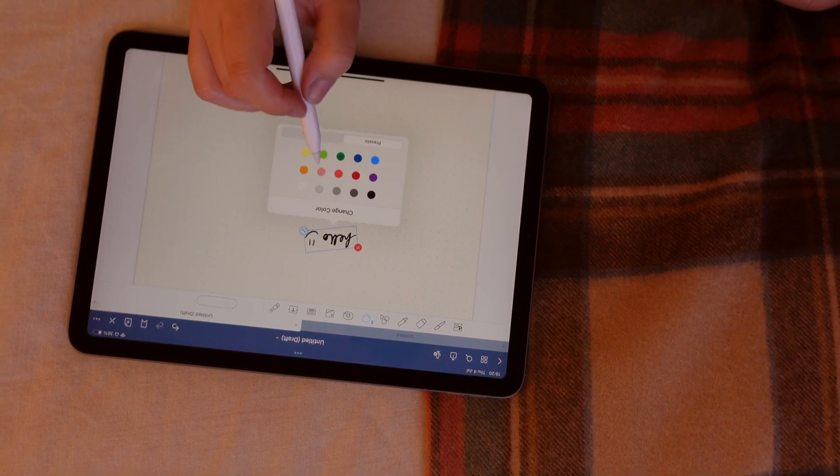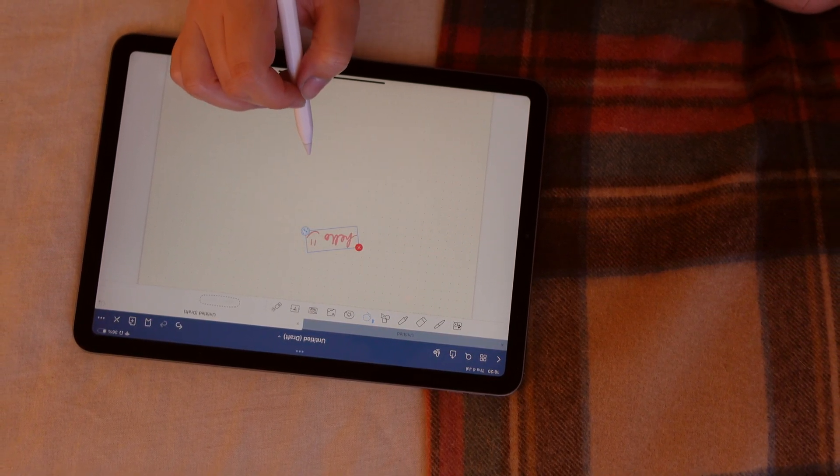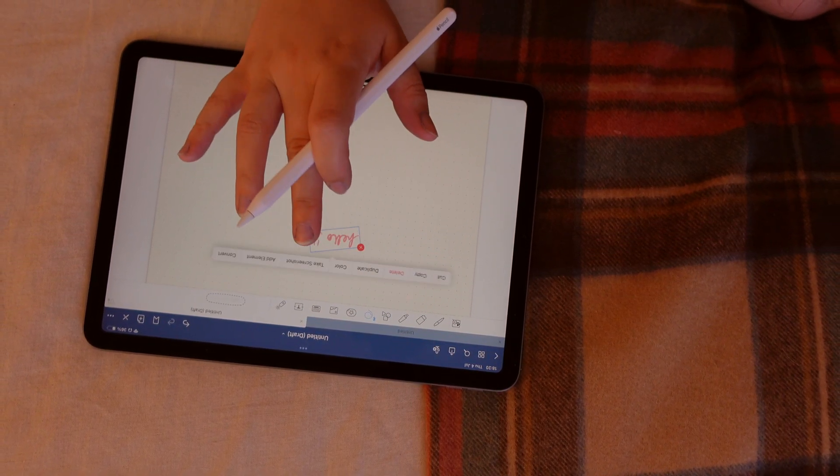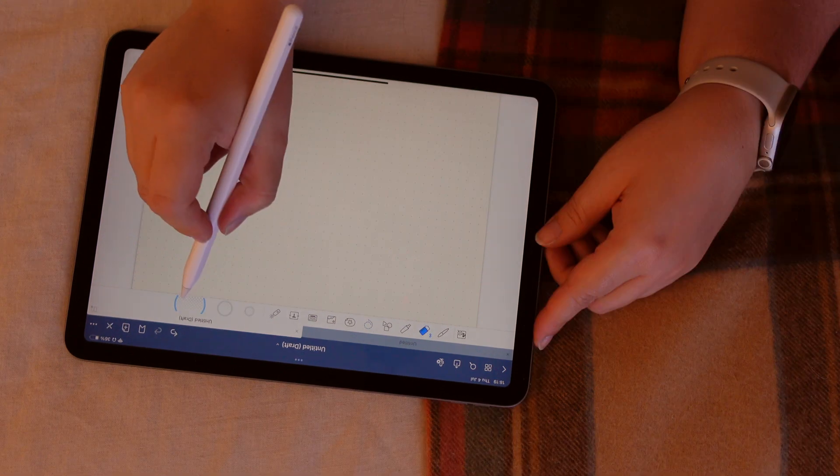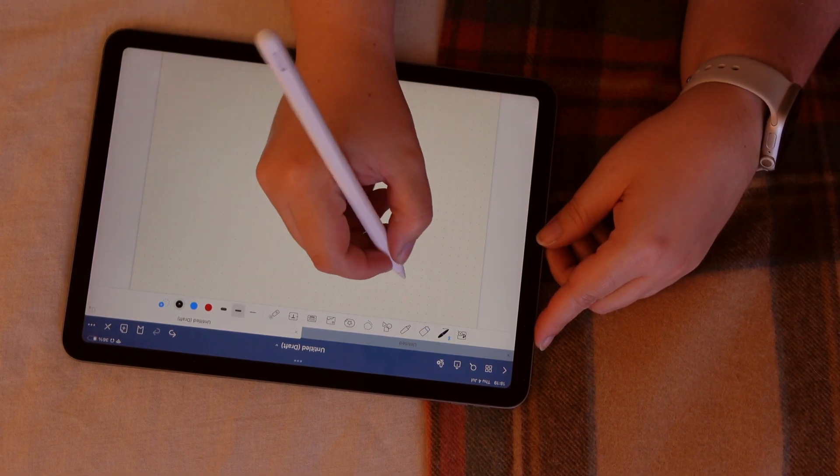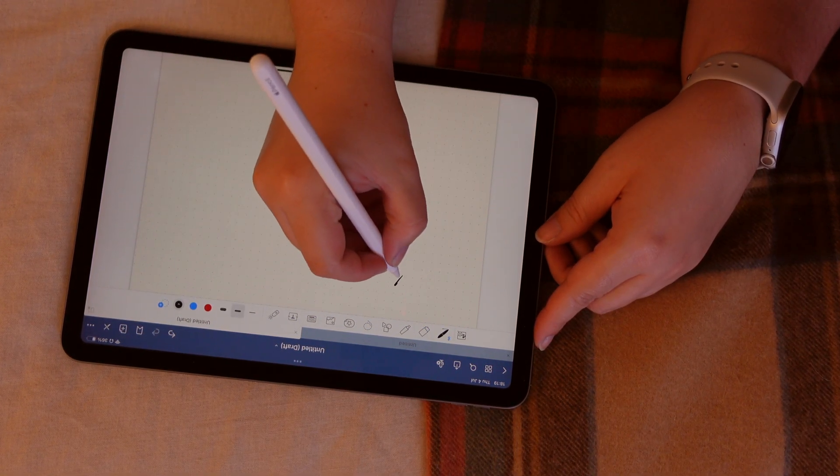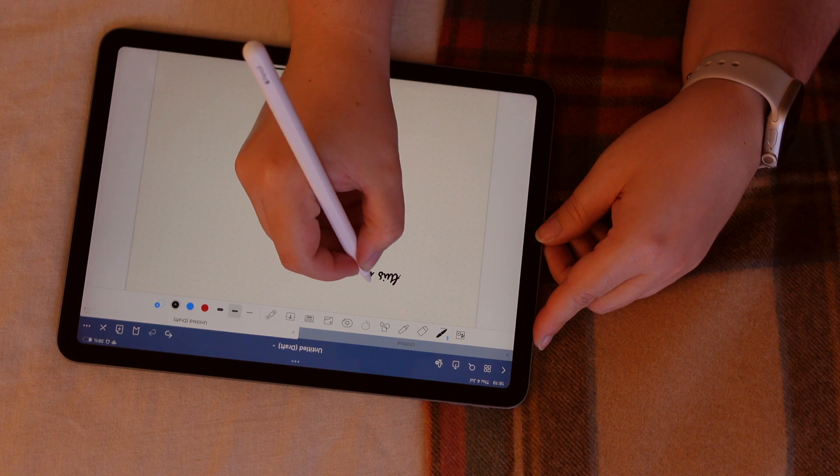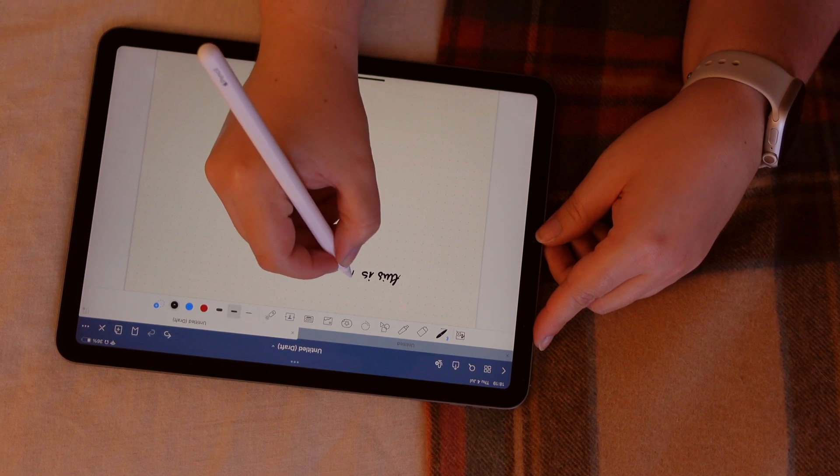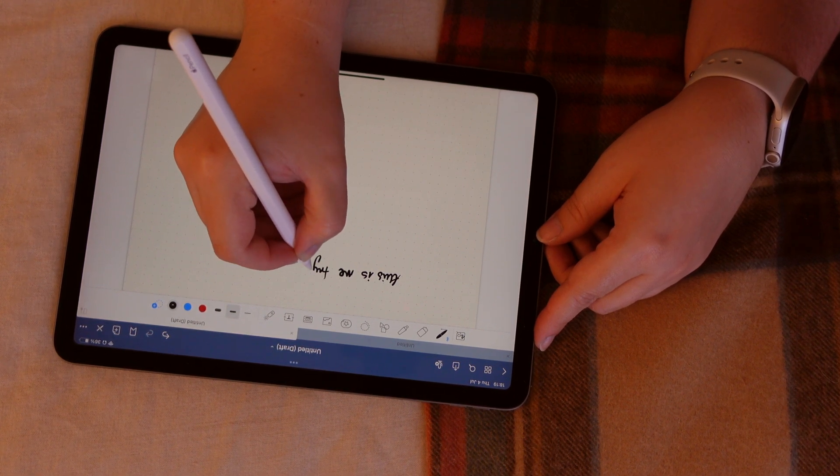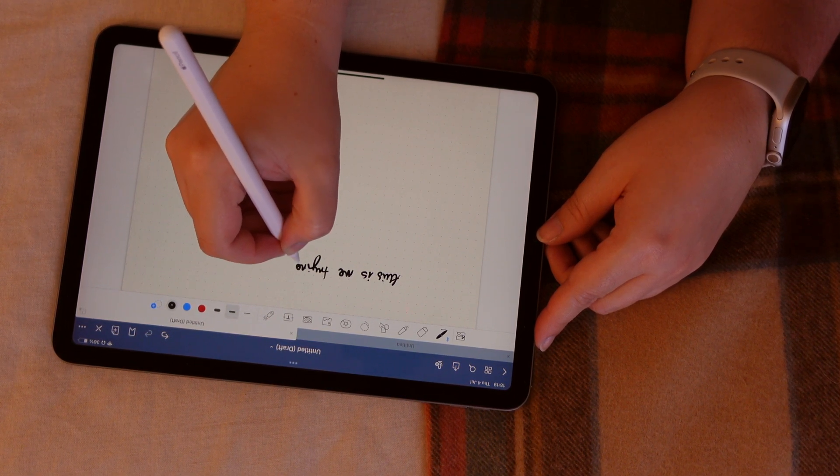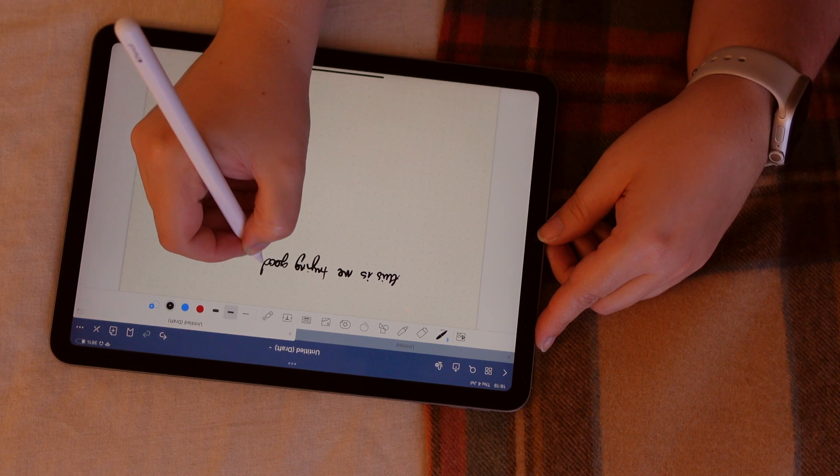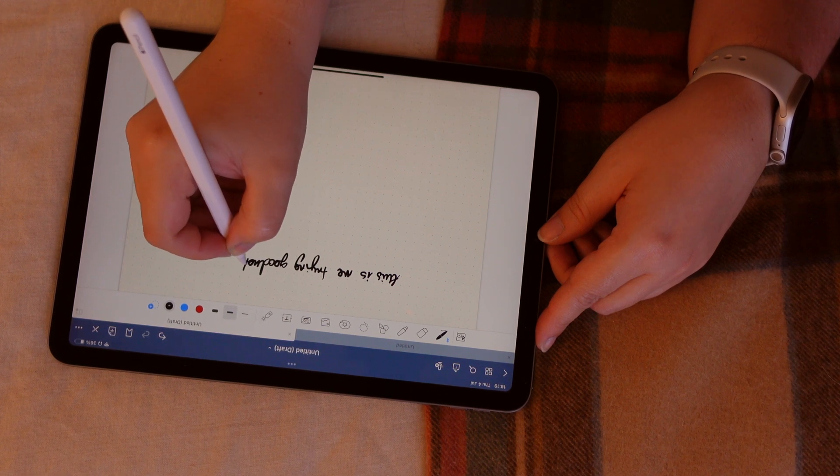And then you can cut, copy, delete if you don't want to use the eraser, duplicate, resize. This is the one I use the most. You don't know how many times I use this. I can make it bigger or make it smaller, whatever fits your notes.